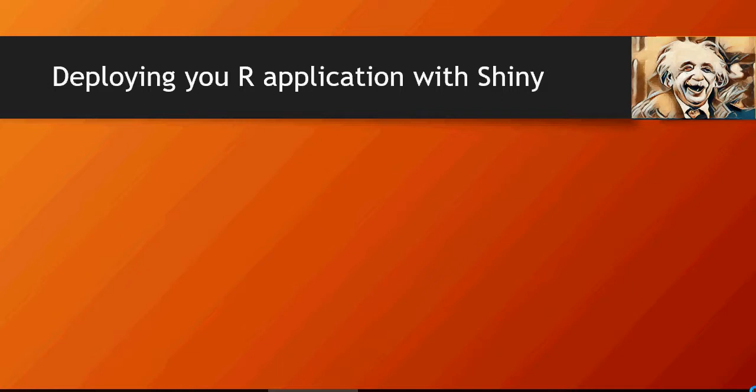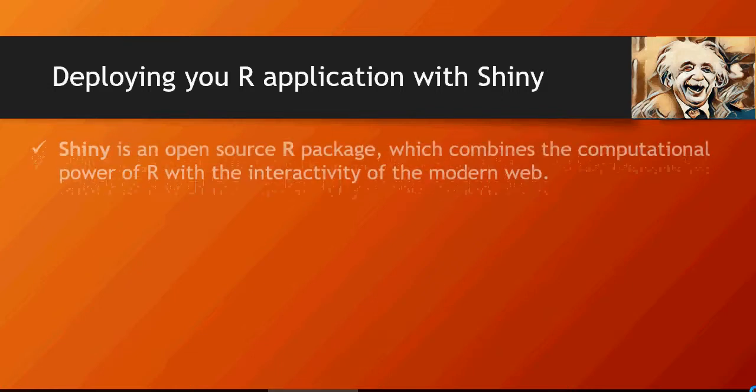The users will not have any understanding of R. Users would just be interacting with your web application, which I'm going to show you how to build using Shiny. So what is Shiny in the first place?